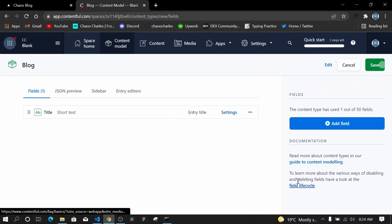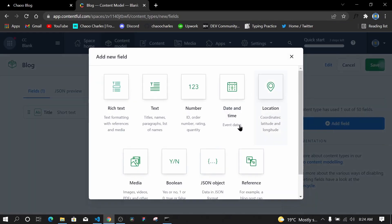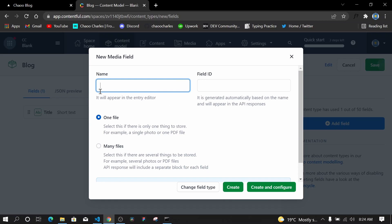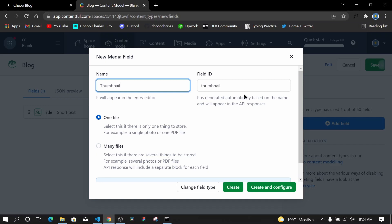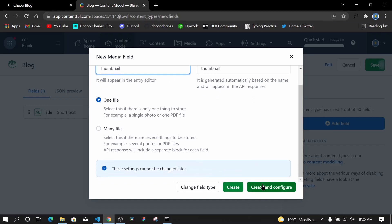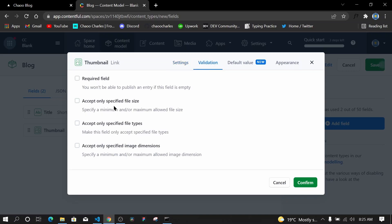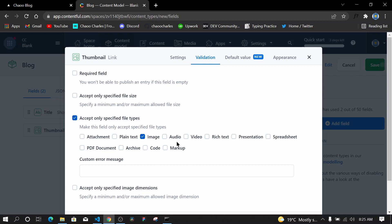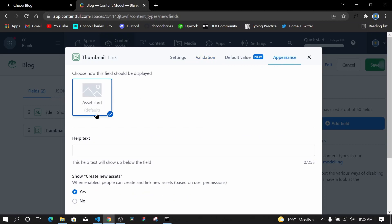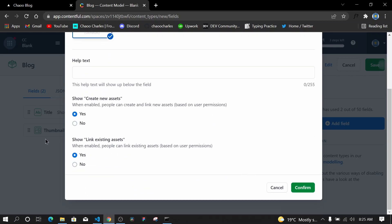Next I'll add a thumbnail — it will be a Media field, set to one file. I'll name it 'thumbnail' and click Create and Configure. In Validation, the thumbnail can be optional, but I'll select 'Accept only a specified file type' and make sure it's set to Image only — we don't want video or audio as a thumbnail. Then I'll confirm.